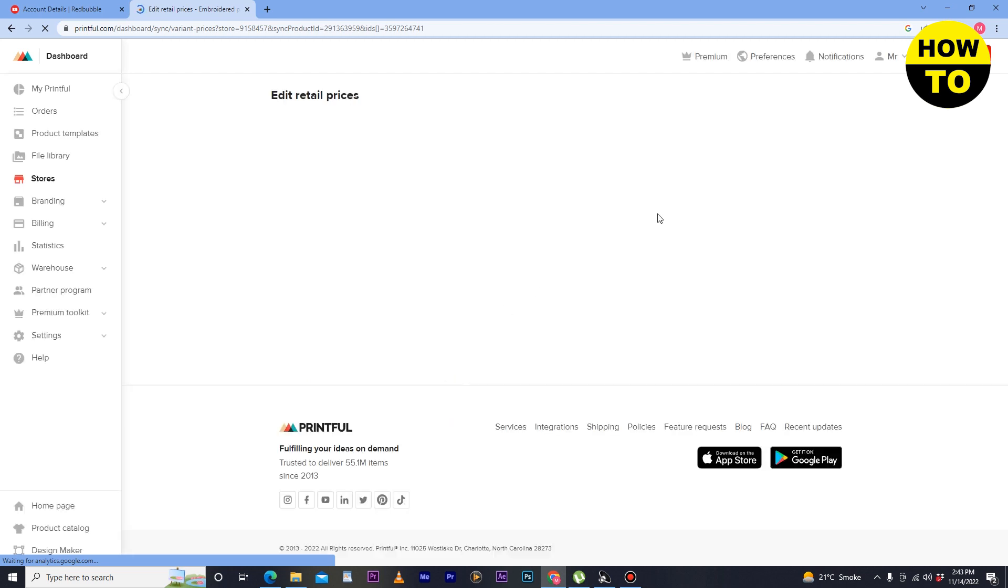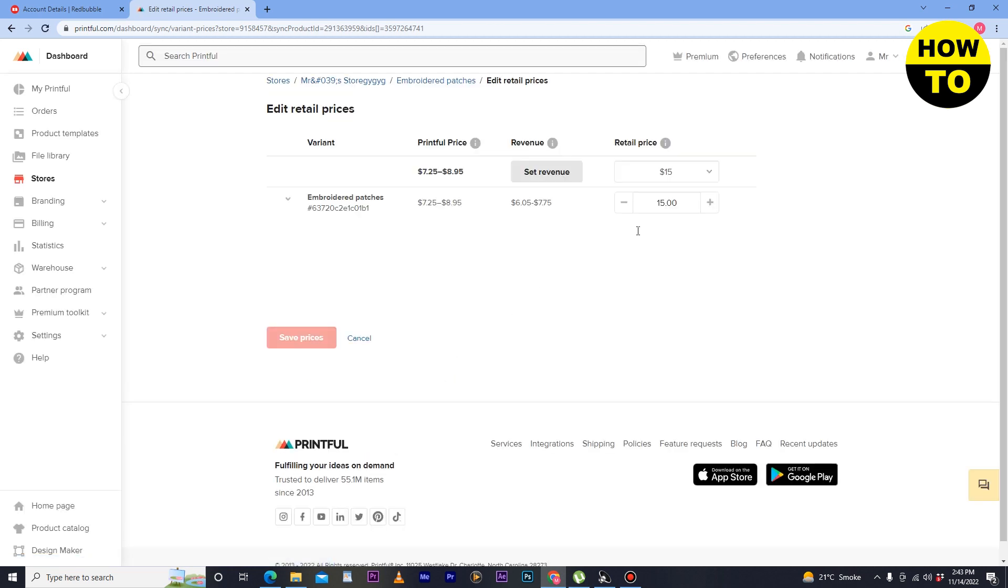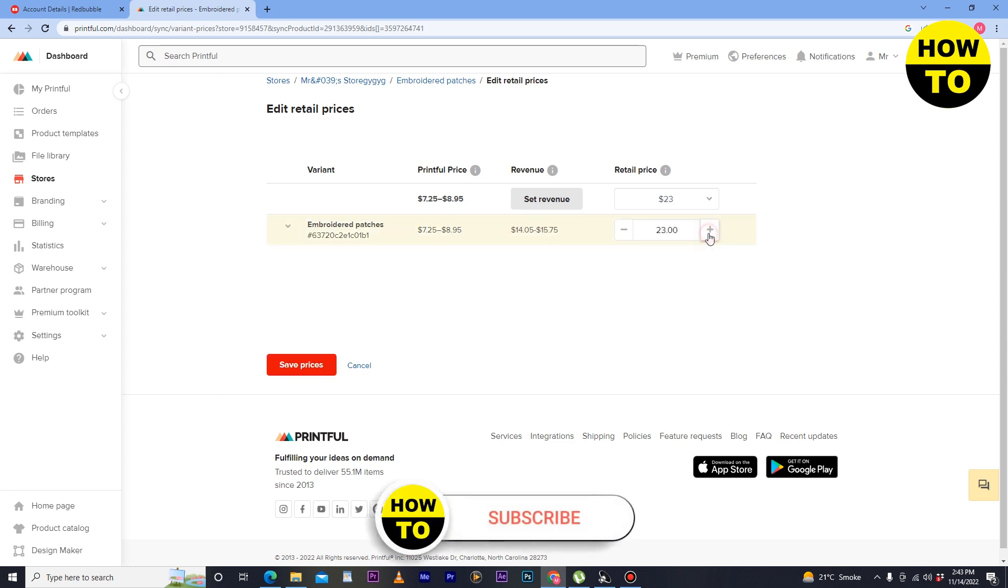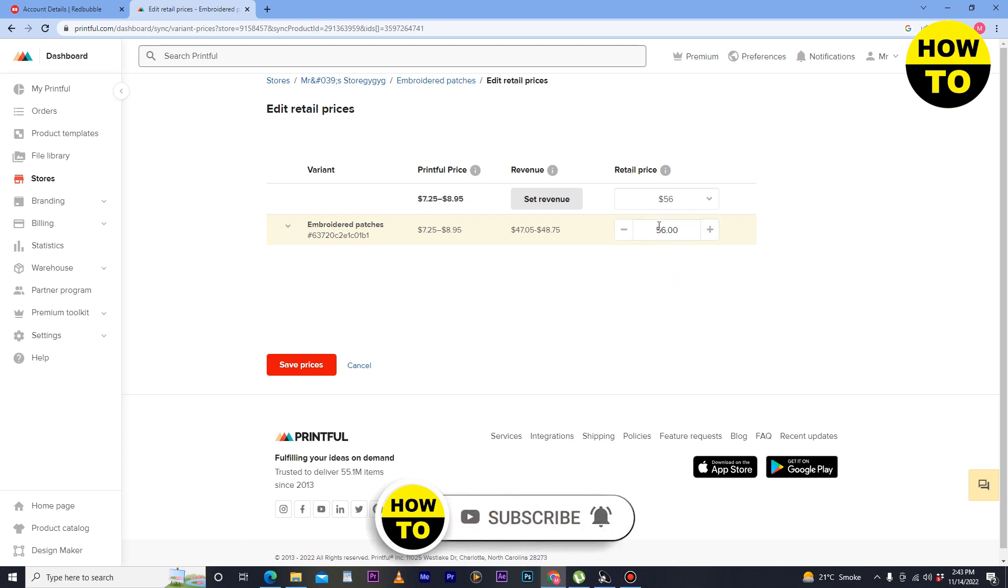Here you can see the current price is $15. I want to change it. I can simply click on the plus button to change it, or simply just type here the actual price.